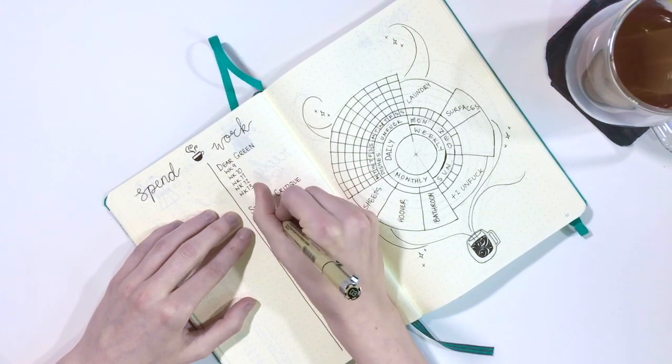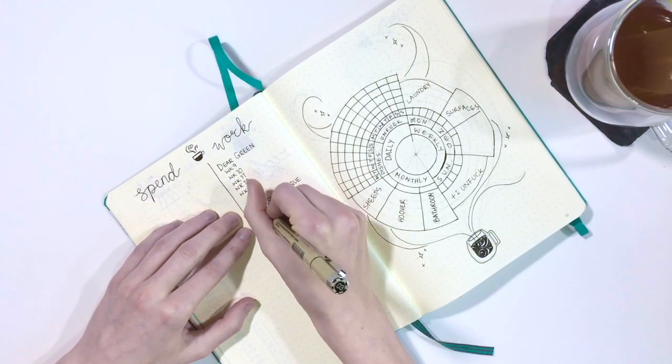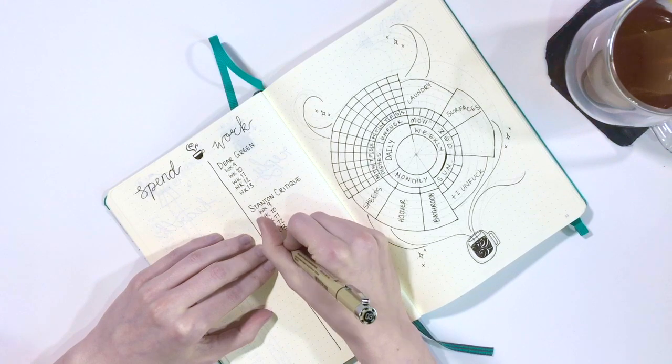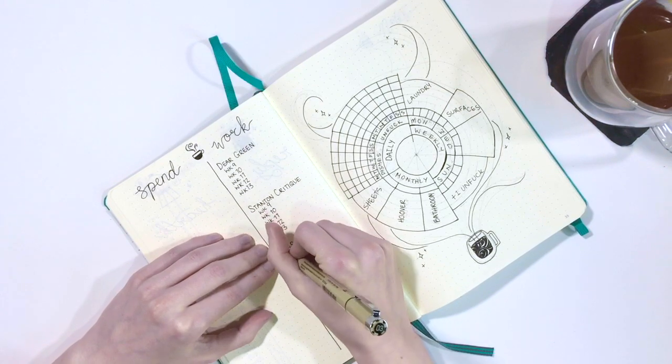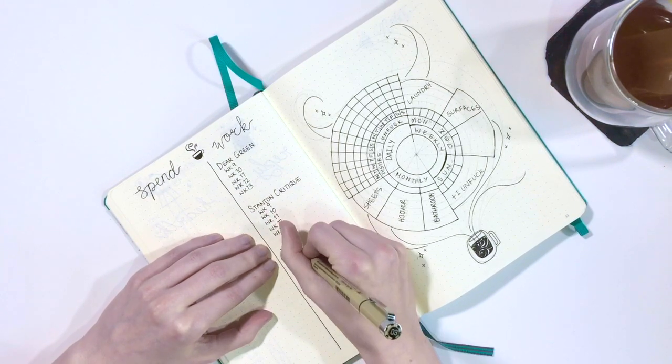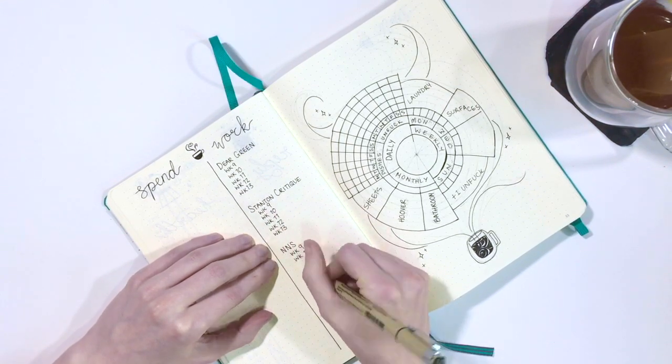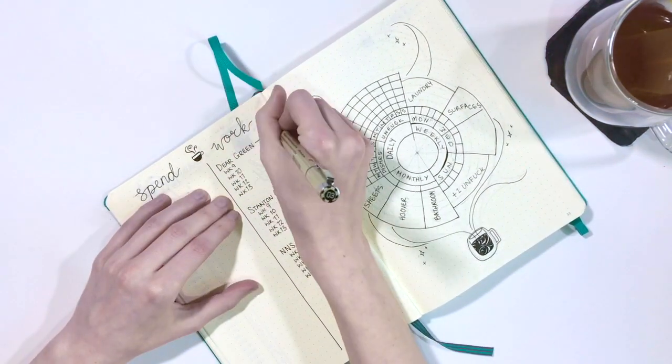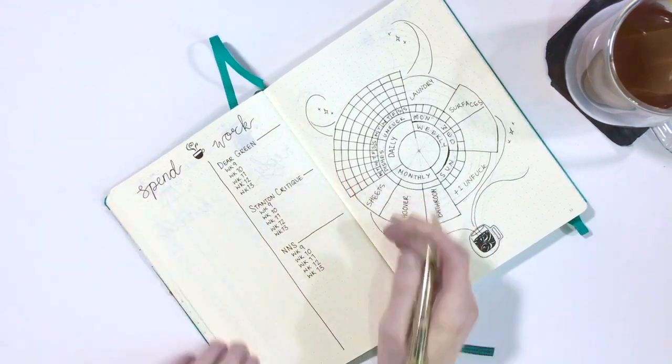So here I'm just writing the different projects or jobs and putting a space for each week of March where I'll write in the hours that I worked that week on that project.